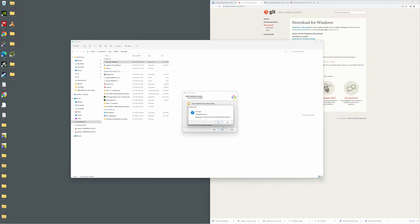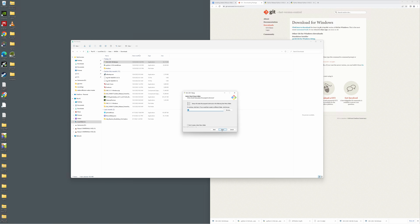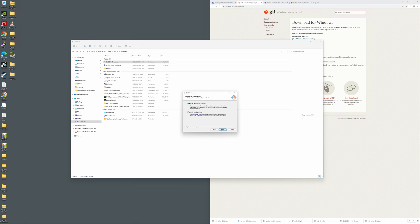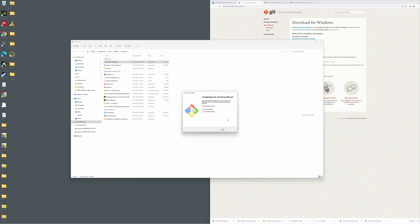We're just going to hit next through everything. I did have this installed before, which is why it's showing that message, but you just want to go ahead and hit next through all the screens. It's going to go ahead and start installing. Uncheck the release notes and hit finish.